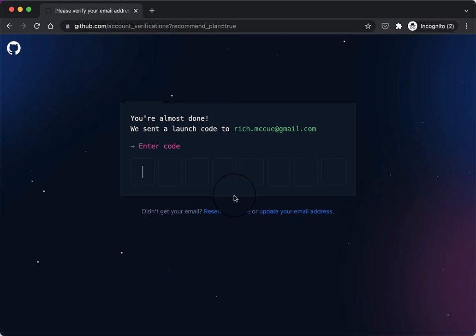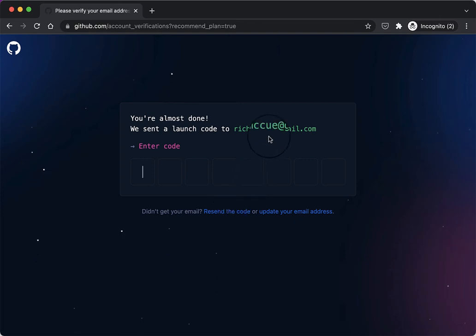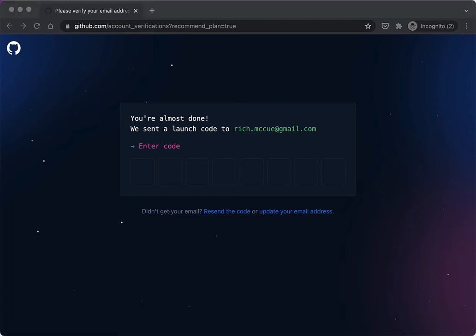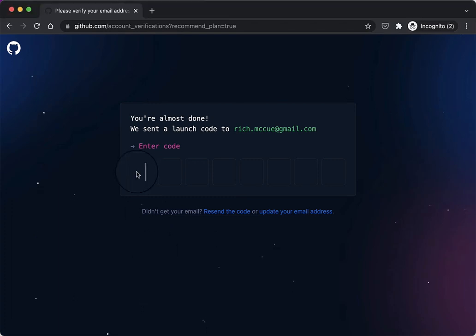And then it sent a code to richmcue.mcue at gmail.com and then I'll enter in that code when I get it. I'll paste that code in.